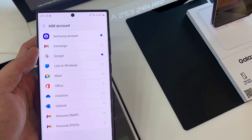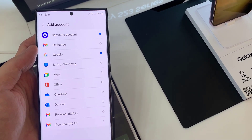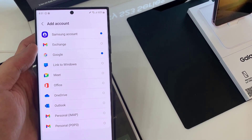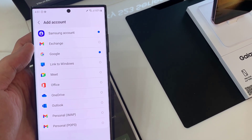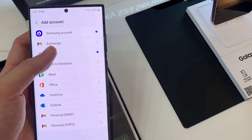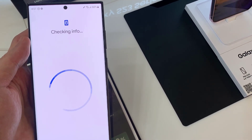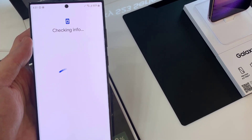Select the account you want to add. For example, Google, Outlook, Yahoo, or Exchange Other. In this example, we are going to use Google.